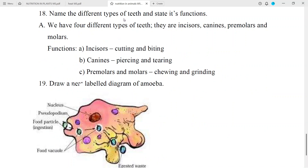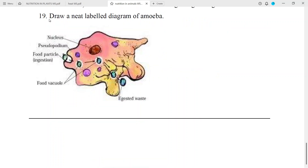Question No. 18: Name the different types of teeth and state their functions. Answer: We have 4 different types of teeth — incisors, canines, premolars, and molars. Functions: Incisors — cutting and biting; Canines — piercing and tearing; Premolars and molars — chewing and grinding.